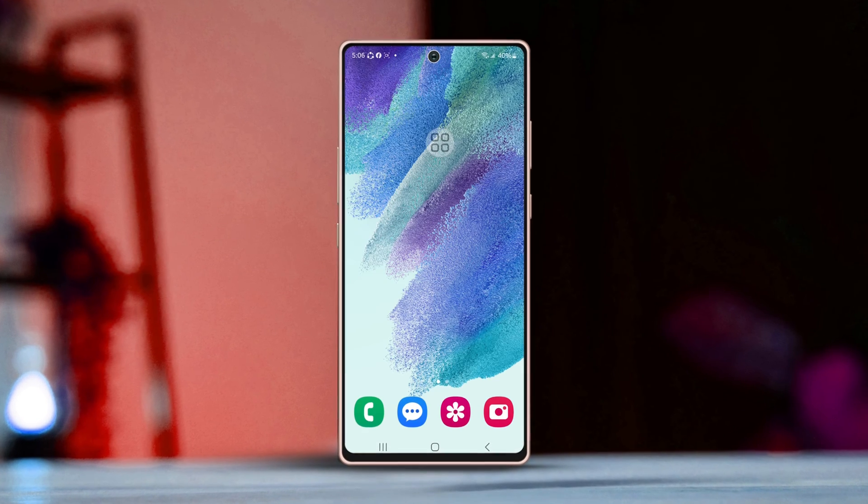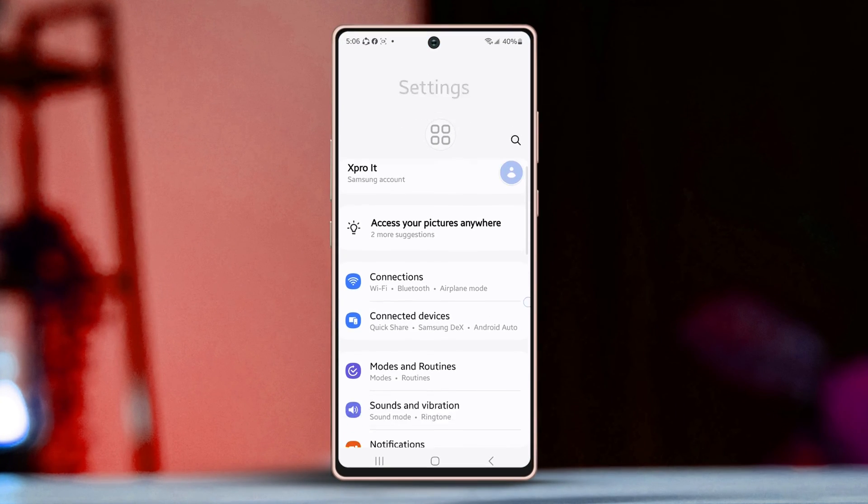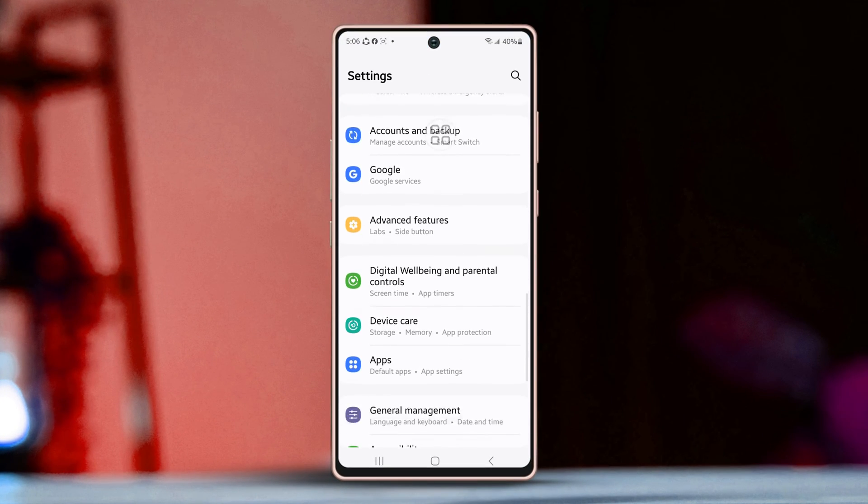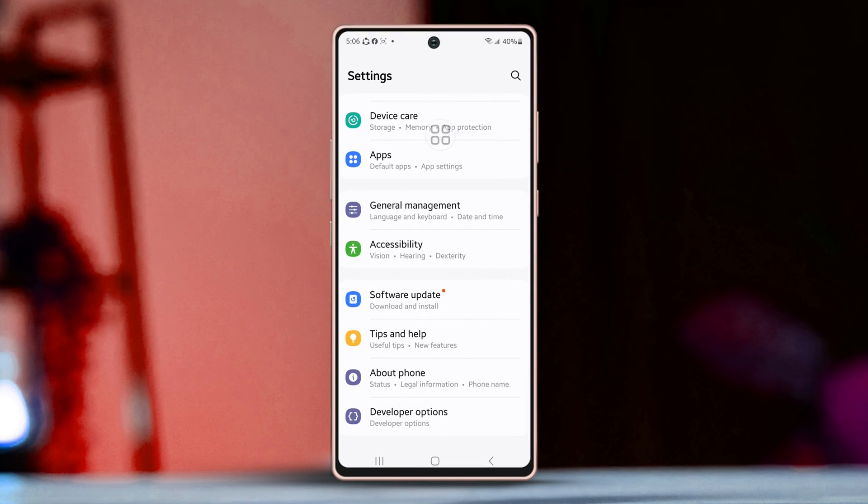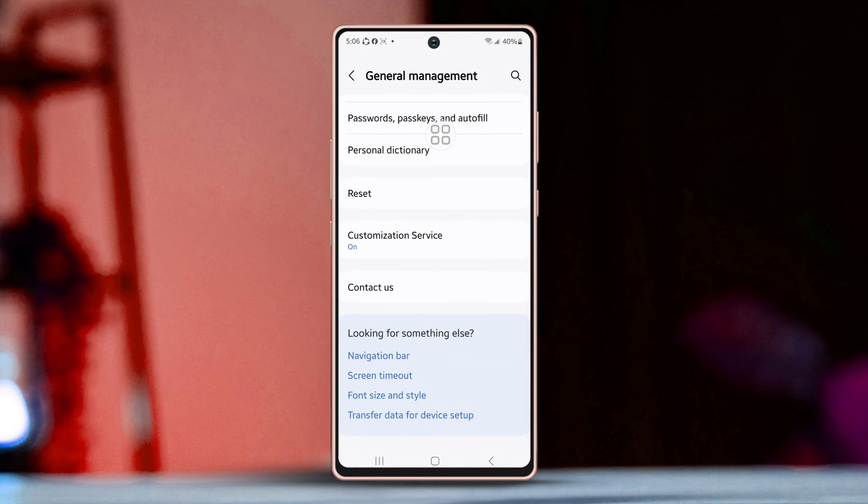First up, open your phone settings. Then, scroll down just a bit. Next, tap on General Management. After that, scroll down again.